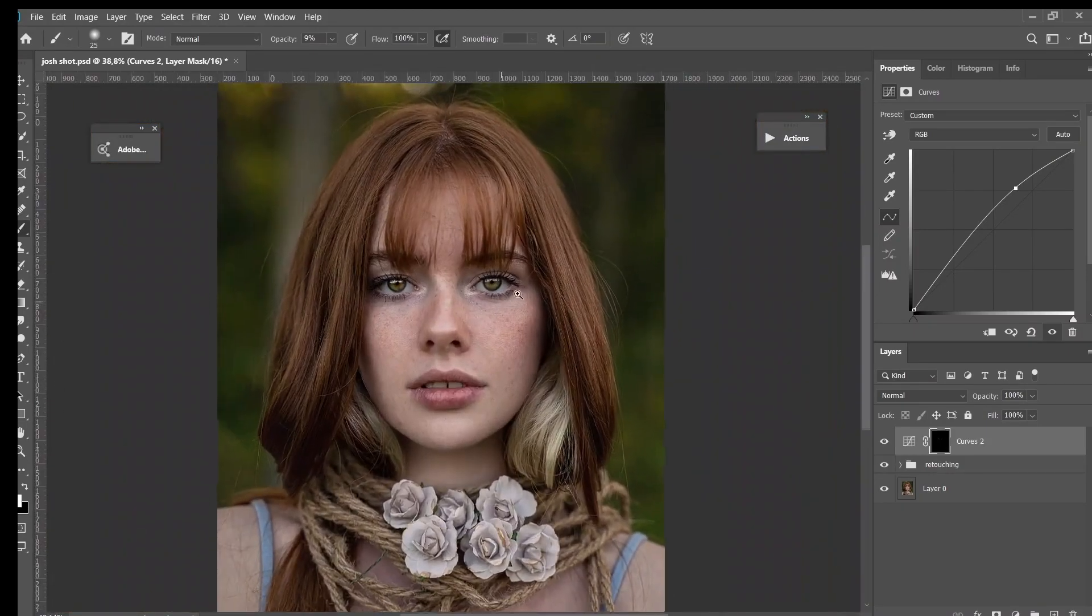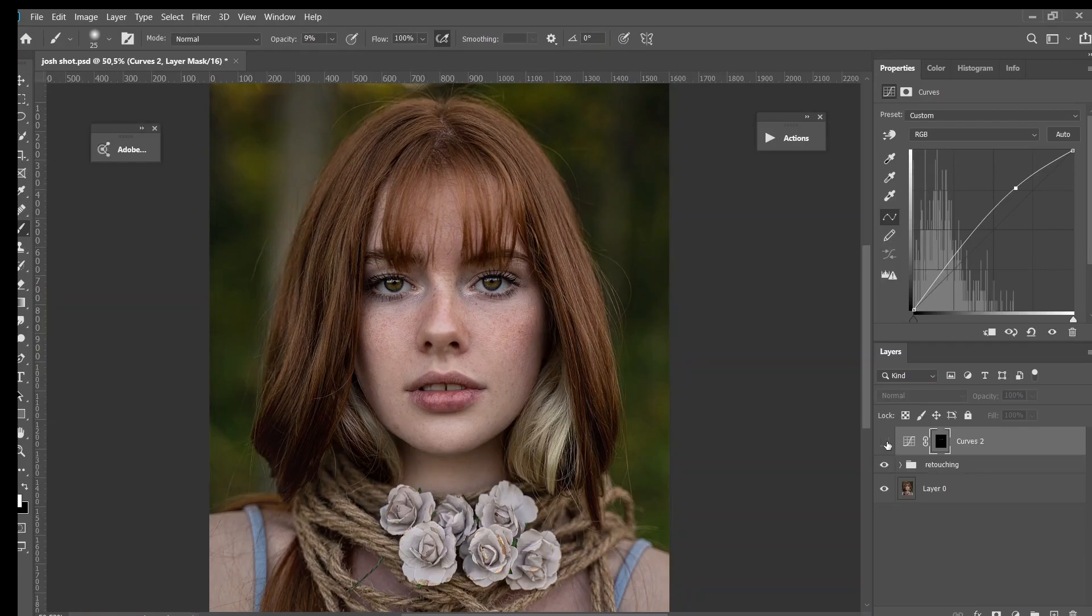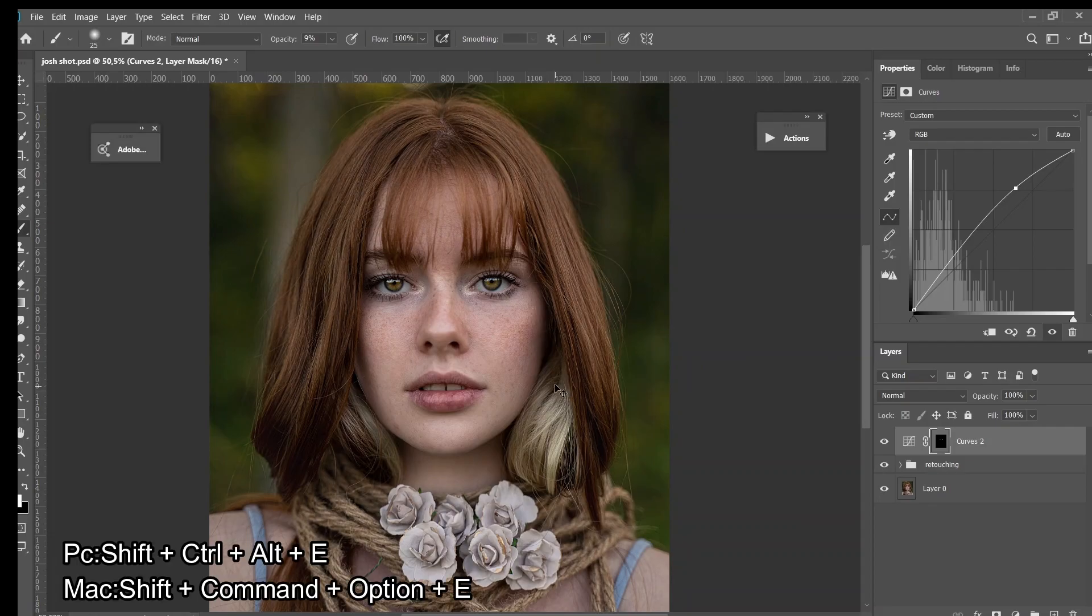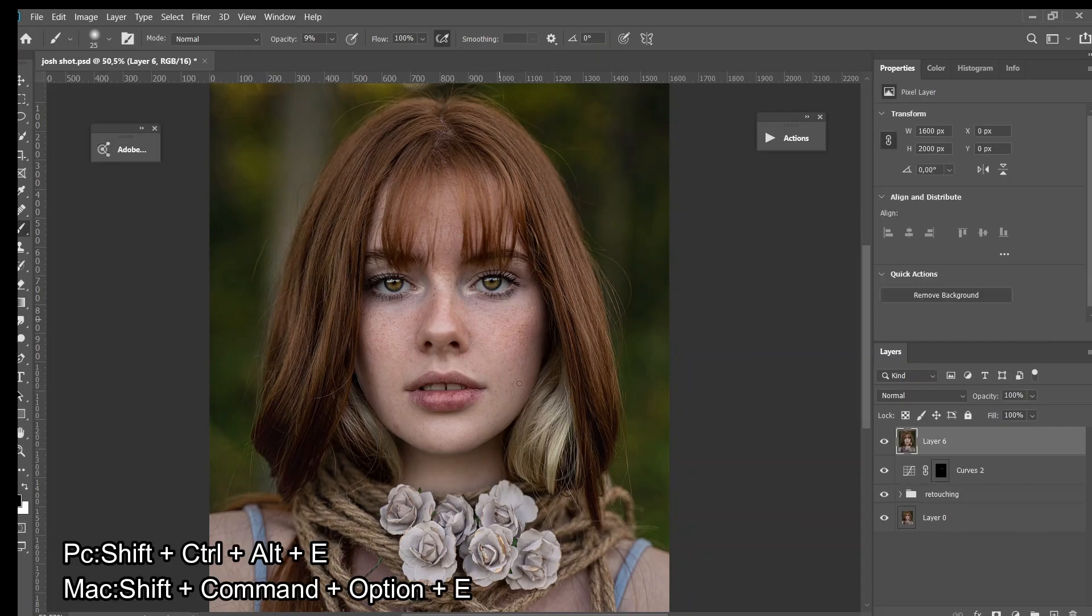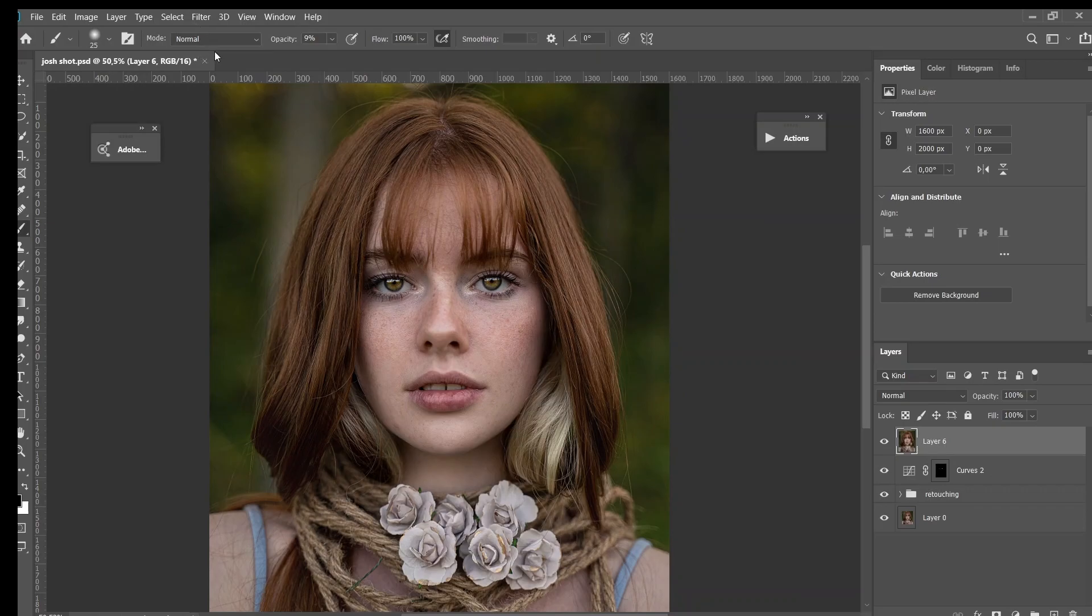Let's zoom out and see before and after. You see right now her eyes are pretty pop. And then the next thing I will do here is I will sharpen her eyes to make the eyes even more pop. So I will hold Shift+Ctrl+Alt+E and then I will use High Pass to do that.